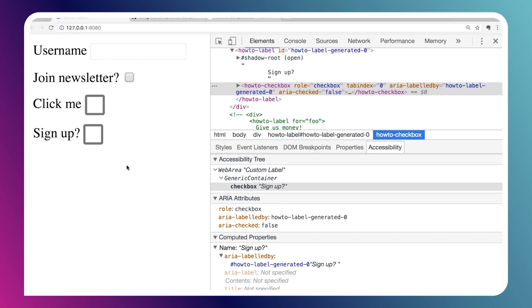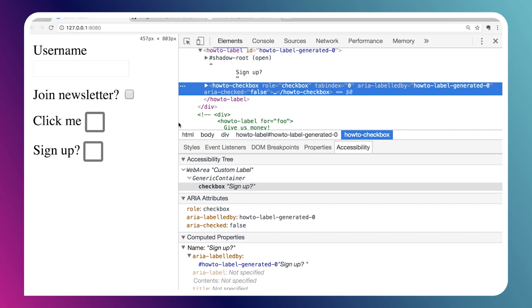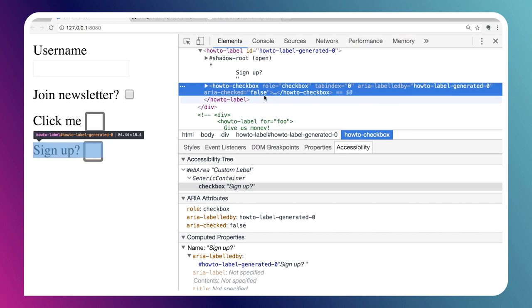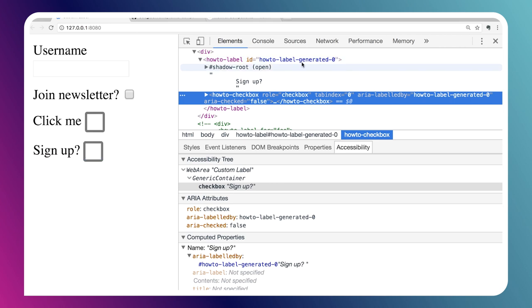Let's look at what's going on in our elements panel. We can see how this works. Looking at our how-to-label, we can see it auto-generated an ID for itself. And looking at our checkbox, we can see that its aria-labelledby attribute has been set and it's referring back to that auto-generated ID.